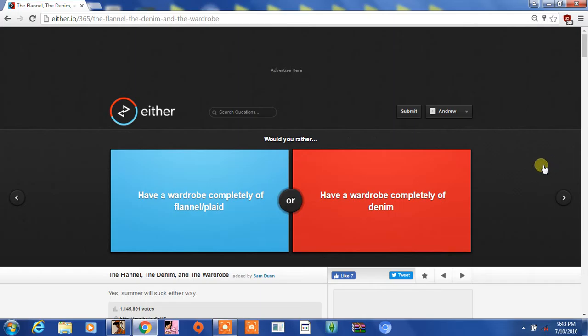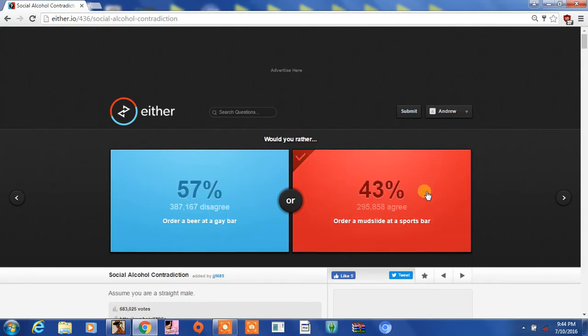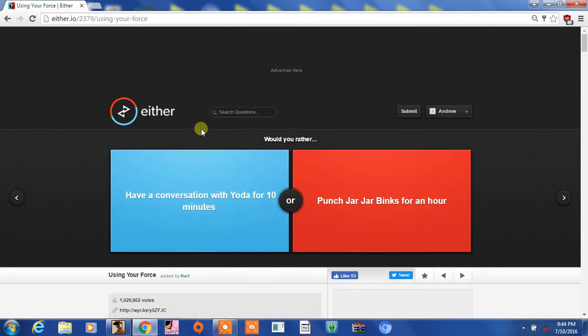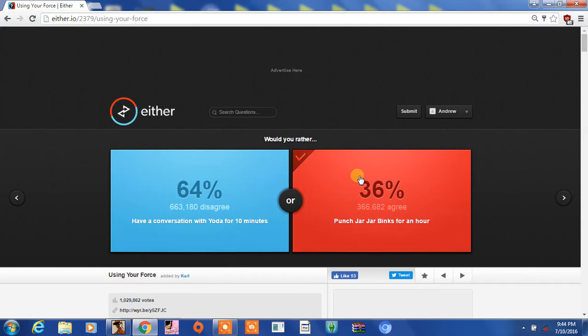Have a wardrobe completely of flannel and plaid? Nah, I don't want to answer. Order a beer at a gay bar or order a mudslide at a sports bar? Mudslide, I guess. I don't know what is that crap. Have a conversation with Yoda for 10 minutes or punch Jar Jar Binks for an hour? Oh my God, I'd much rather punch... oh come on guys, Jar Jar Binks is the most annoying character. Me like, me like to be annoying. That would be awesome.